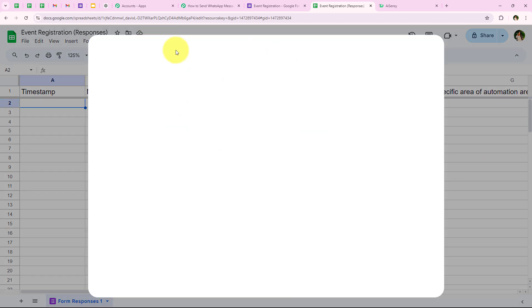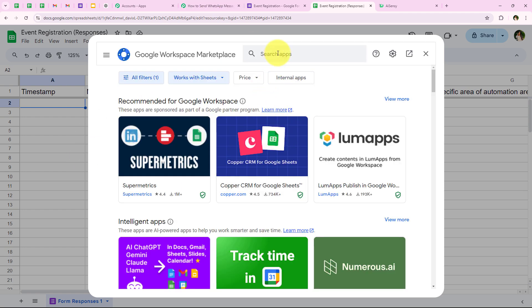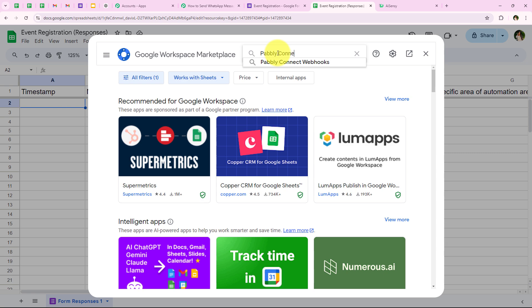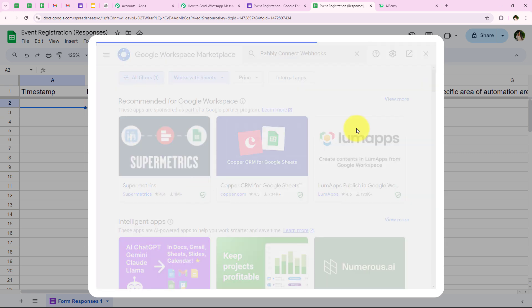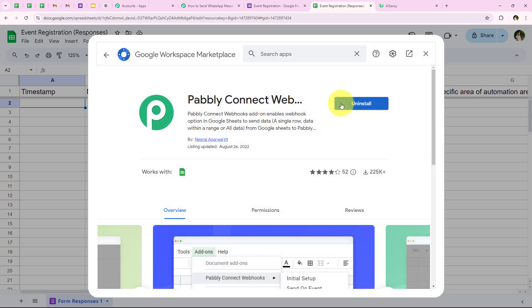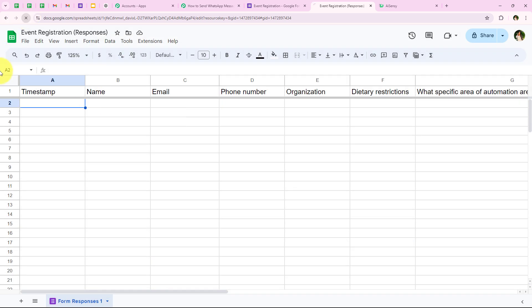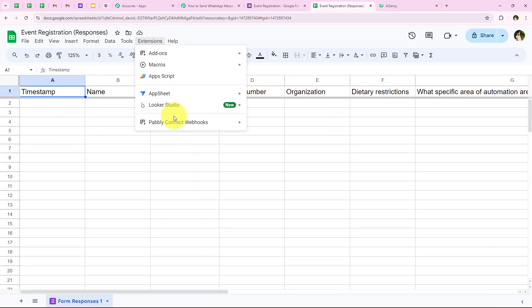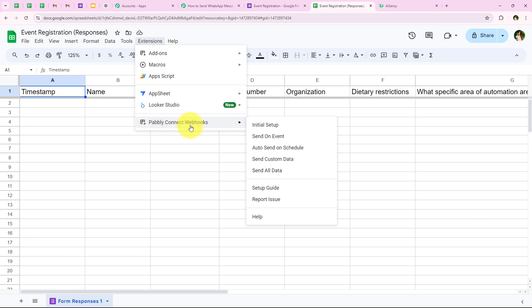We are going to go to Extensions, then Add-ons, then Get Add-ons to add an extension for the connection. We are going to search for 'Pabbly Connect Webhooks' in the search bar. I can see it — I have already installed this extension, which is why it shows Uninstall. If you haven't installed it, you will get the Install option. After installing, you must refresh the spreadsheet — this is a really important step. After refreshing, go to Extensions again and you can see Pabbly Connect Webhooks will appear.